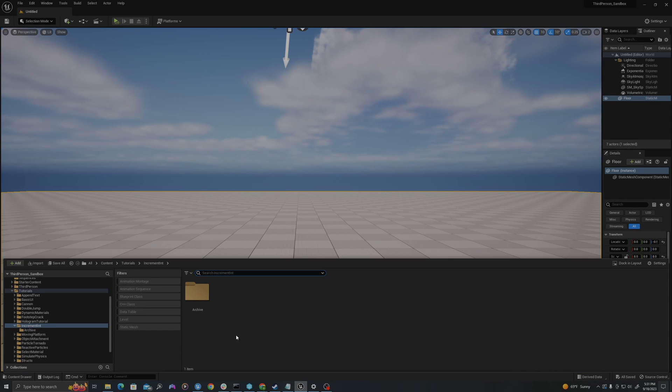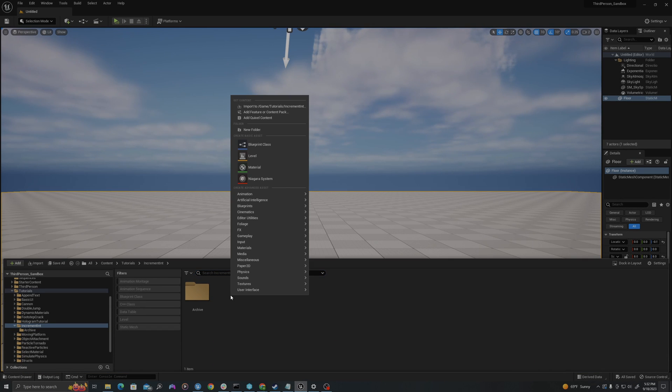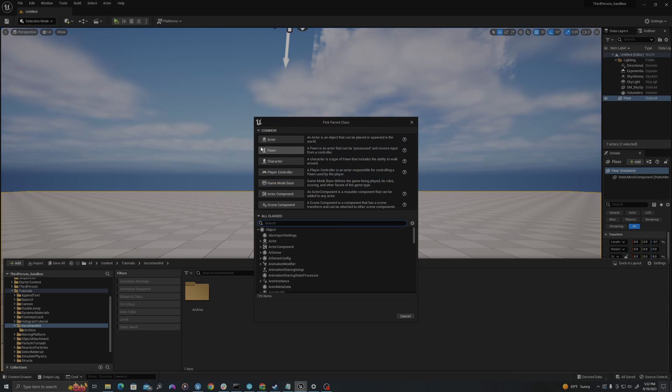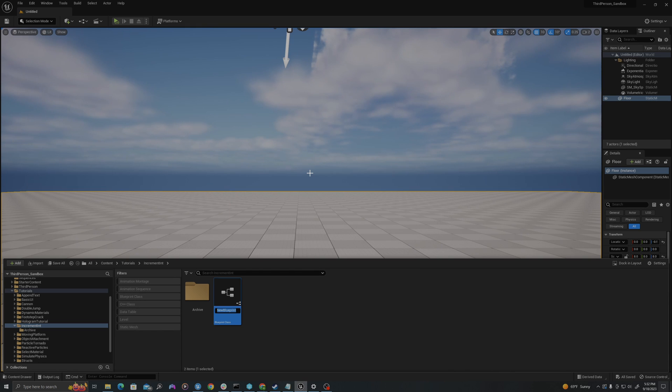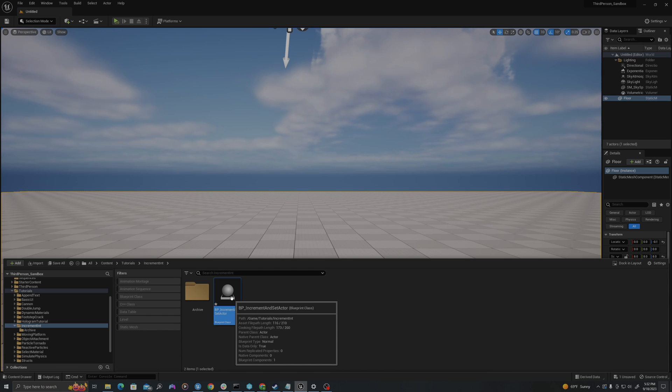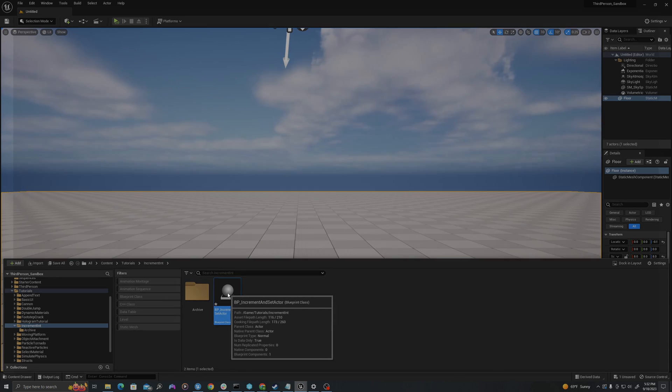In my content drawer I will create a new blueprint by right-clicking, saying new blueprint class of type actor. I will call this bp underscore increment and set actor. I'll double click to open this up.